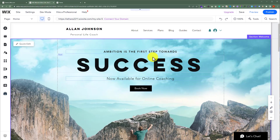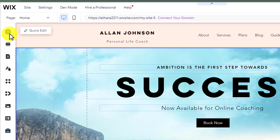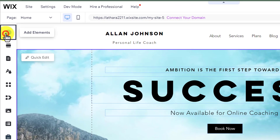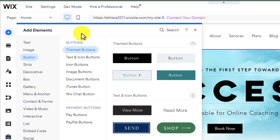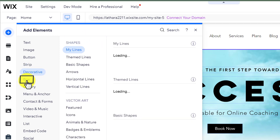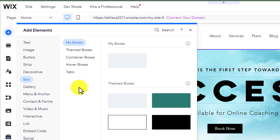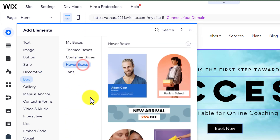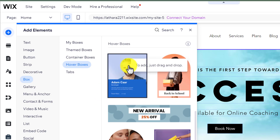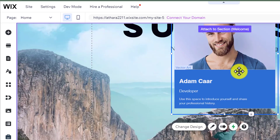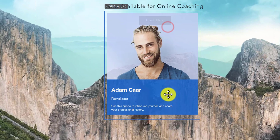Now, from the left menu, click on Add Elements. After that, we are going to select Box from here, and then select Hover Boxes. After that, I am going to select this first hover box and place it here.